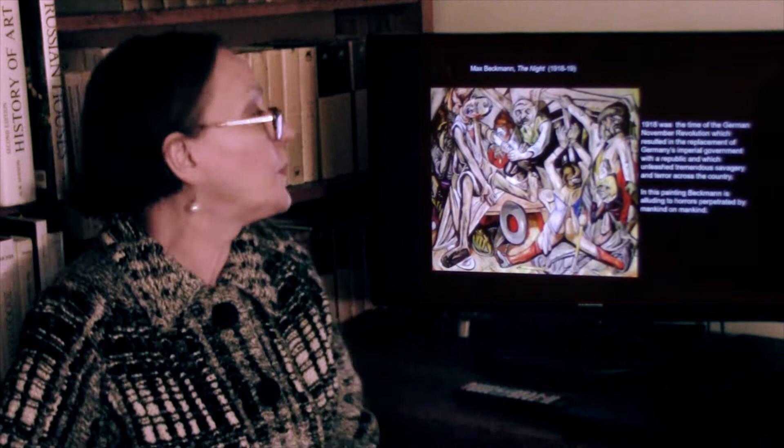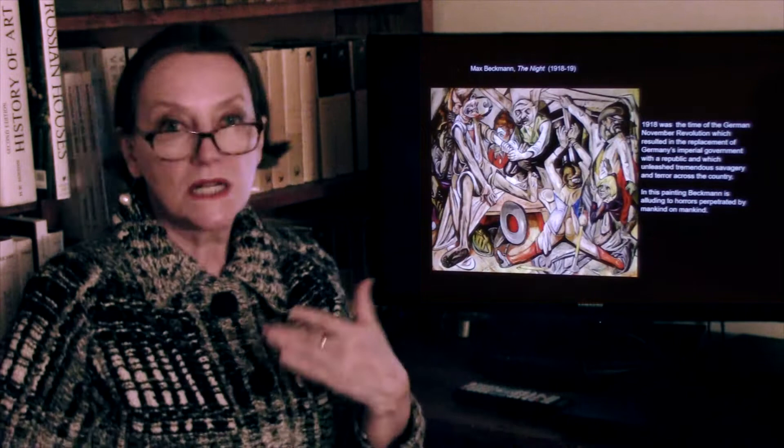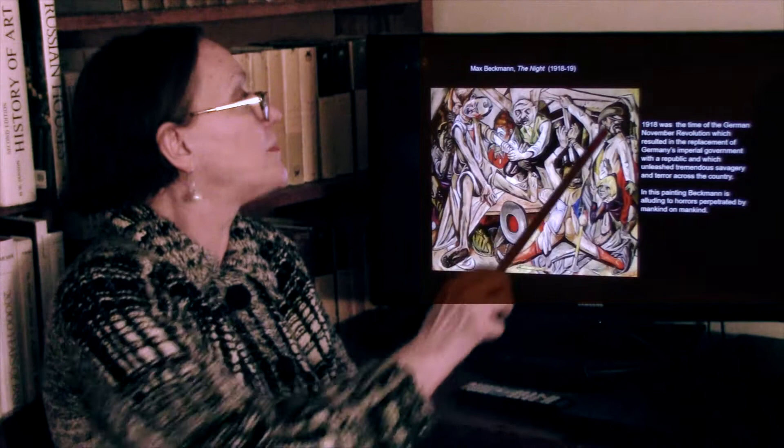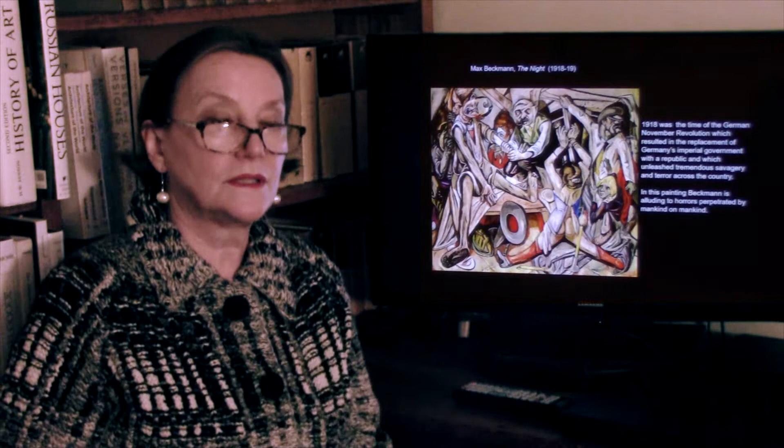That's what Beckmann is painting — he is alluding to the horrors perpetuated by mankind on mankind. He refers to the Soviet revolution and communism by painting a man on the side who looks sort of like Lenin, leader of the October Revolution of 1917. The cap, the structure of his face, the little beard — anyone familiar with that image would recognize it immediately.